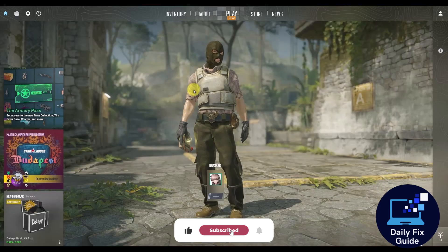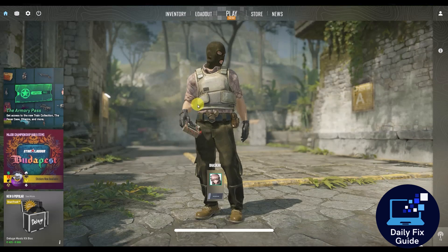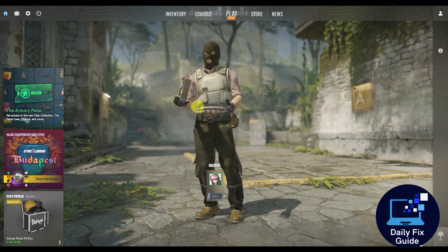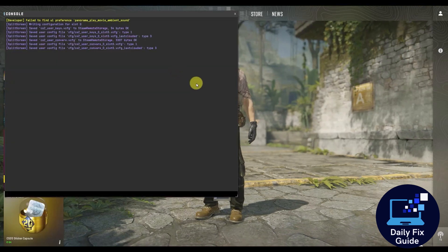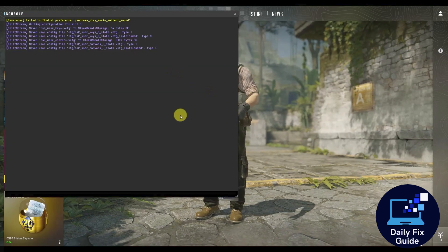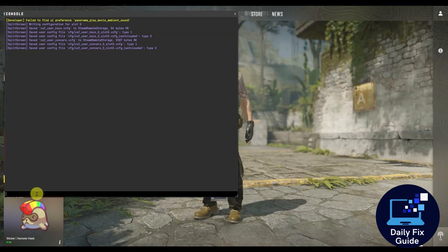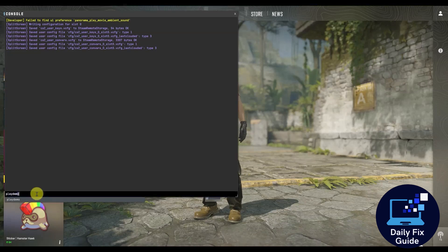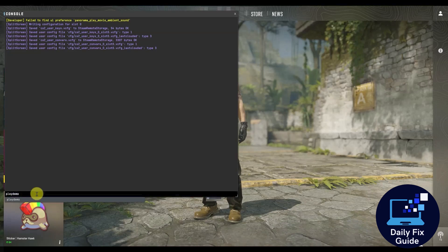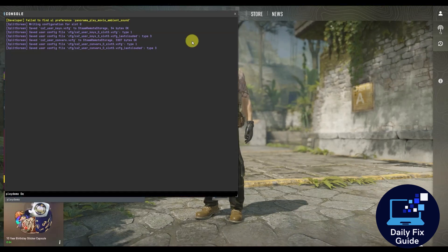Now once you're in the game, simply open your developer console and then in your developer console type 'play demo' and then add a space and write the name of your demo and then hit enter.